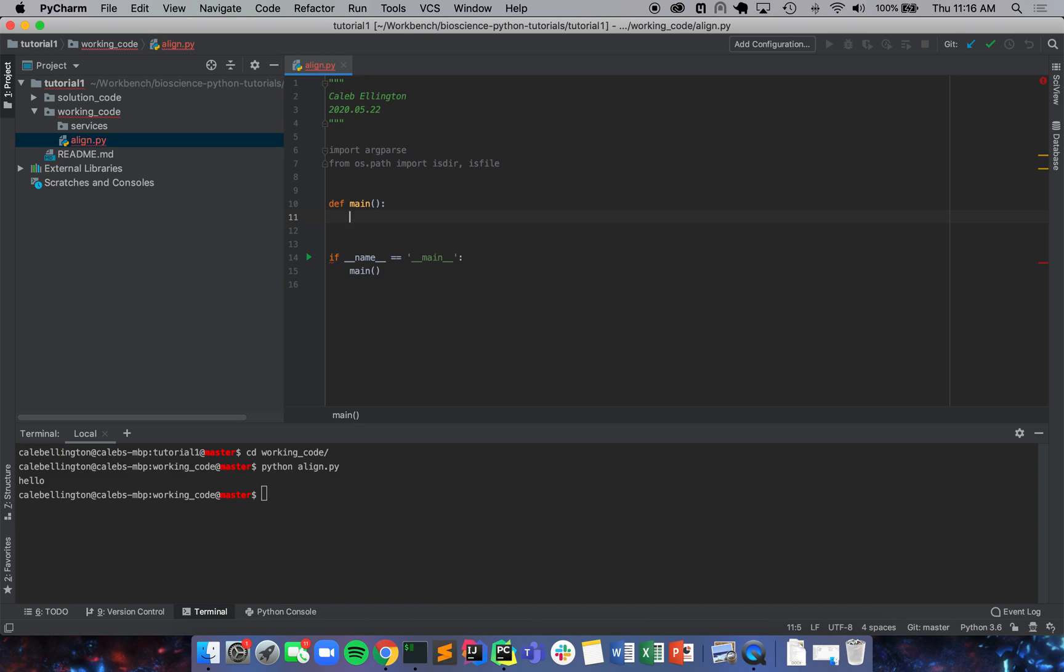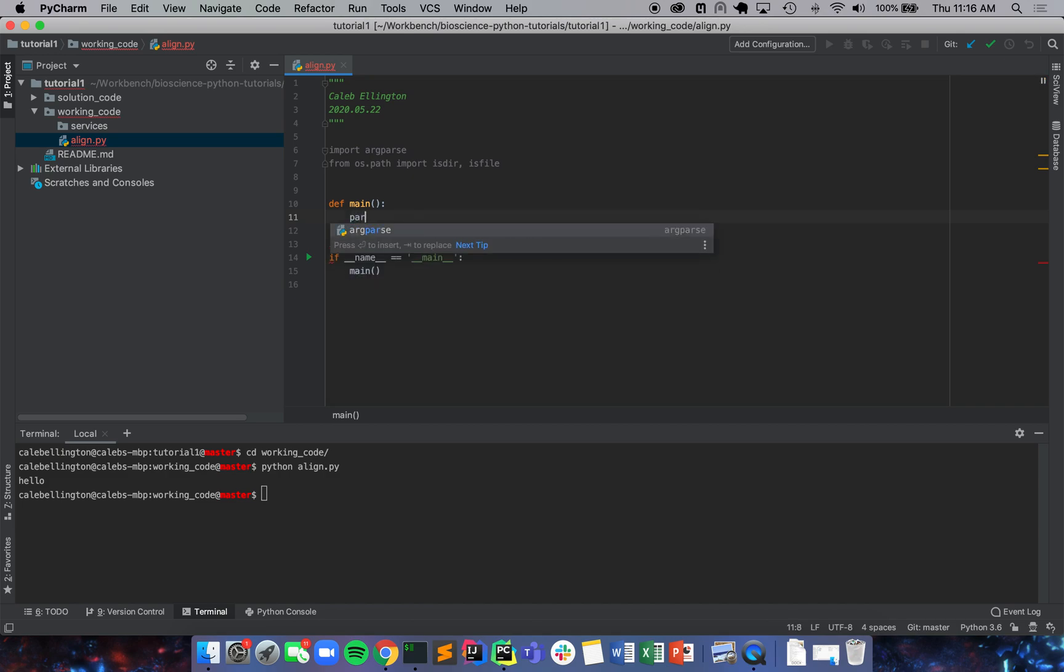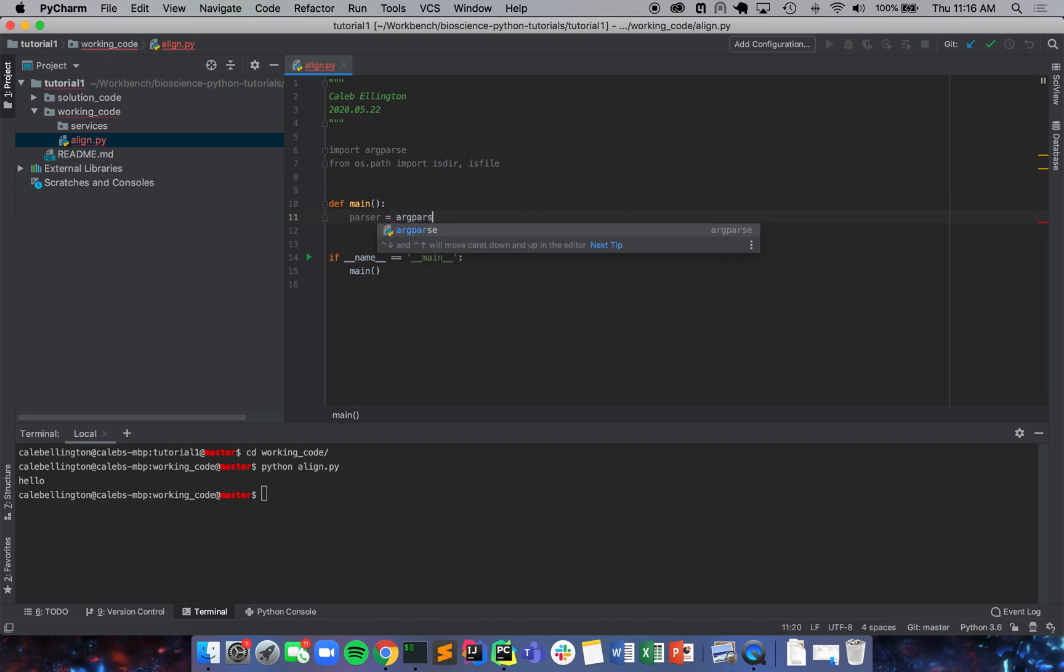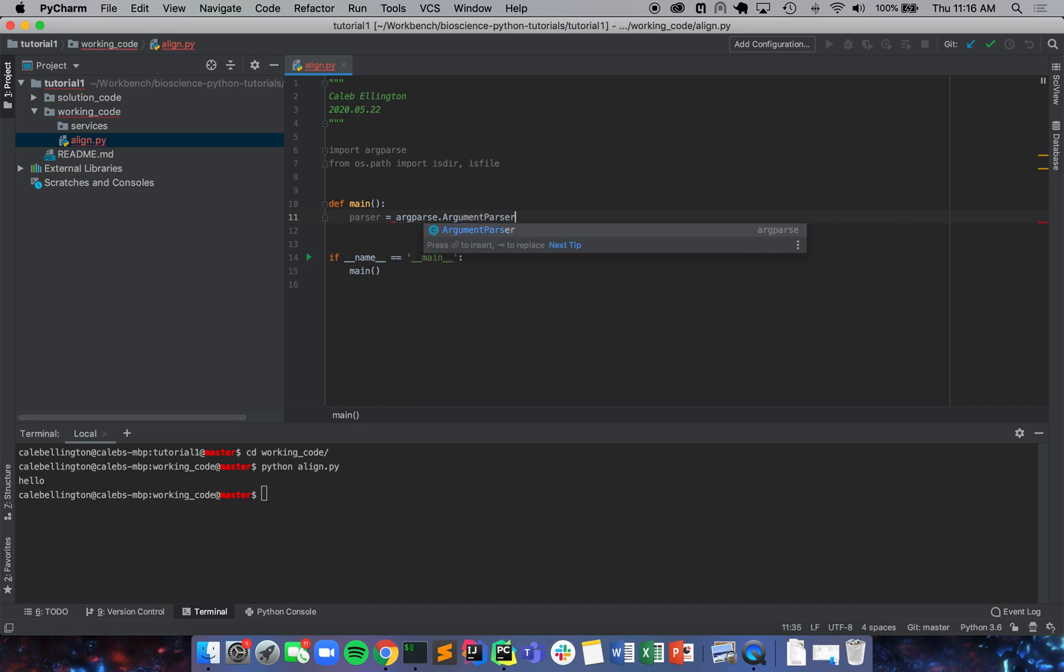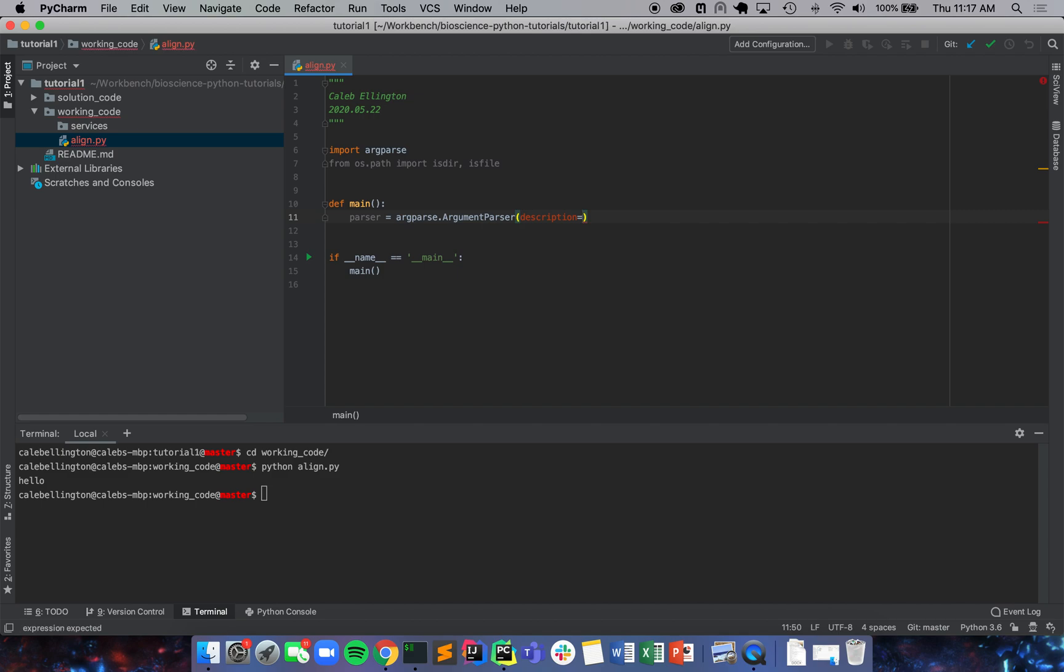So first thing we need to do is we're going to set our parser equal to argparse.ArgumentParser. And then we're going to add a little description here and we're going to say protein alignment CLI. Great.